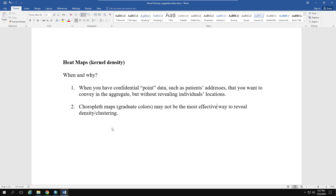When and why would you want to do this? One reason is when you have confidential point data — data that is address or coordinate based, such as patient addresses — and you want to convey the aggregate spatial distribution of those data points without revealing individuals' locations.